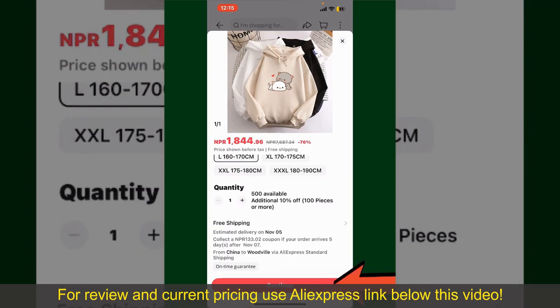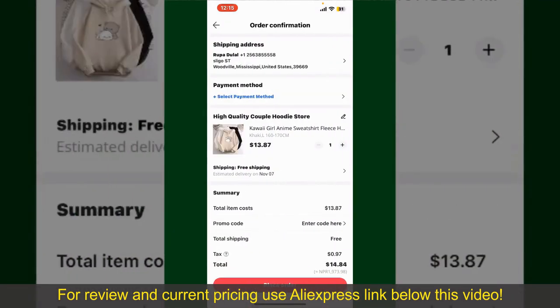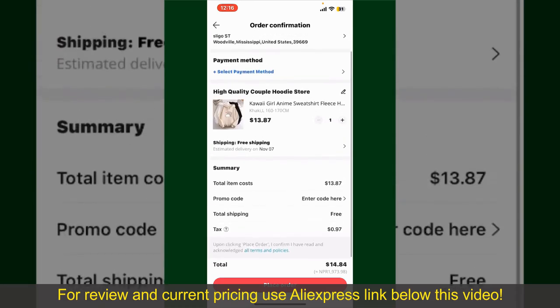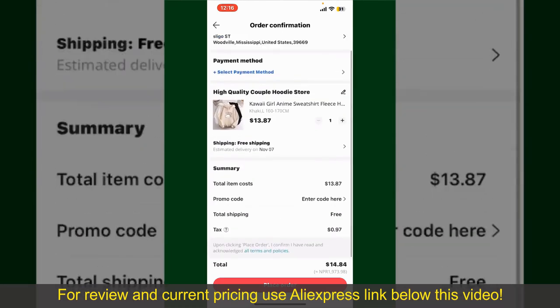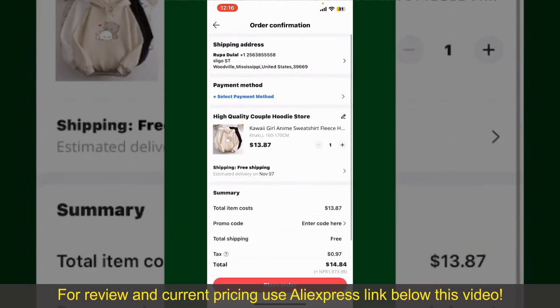Finally, tap the Continue button at the bottom. On the next page, fill in your shipping address and other information. On this page, it will show you the order details and the summary for the product.